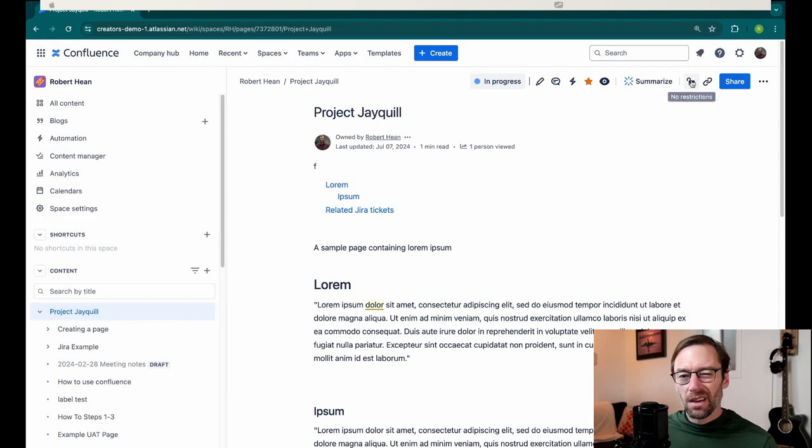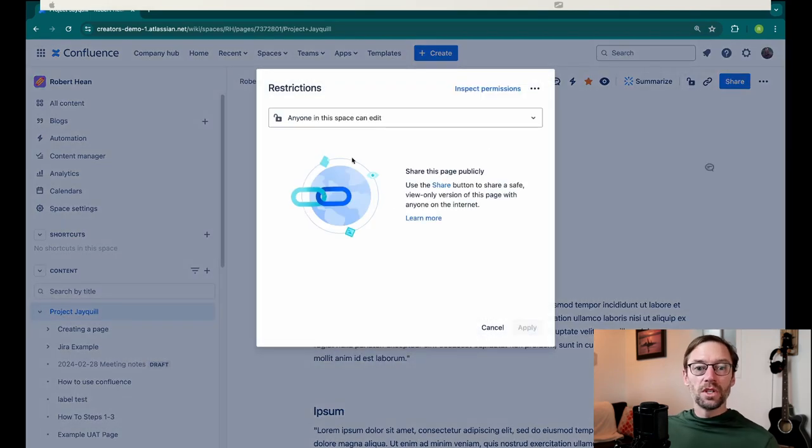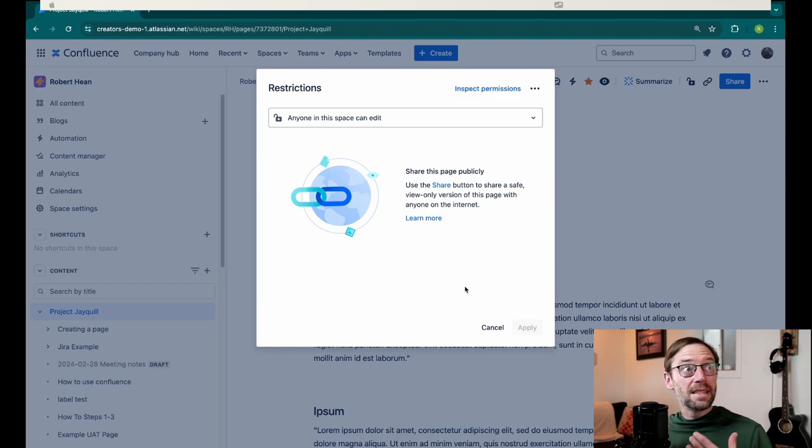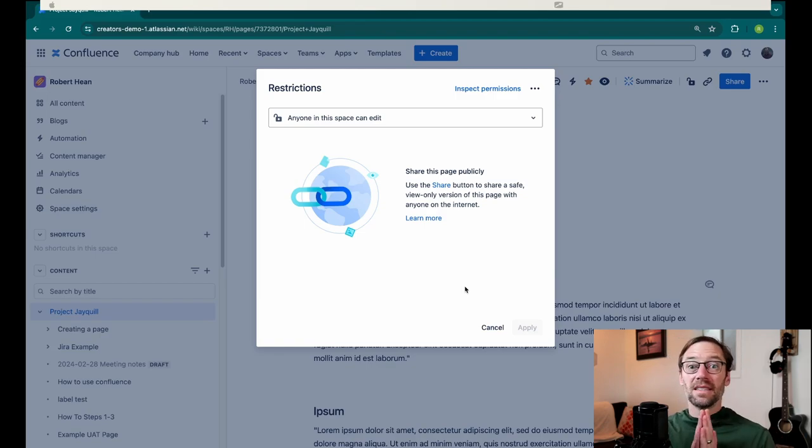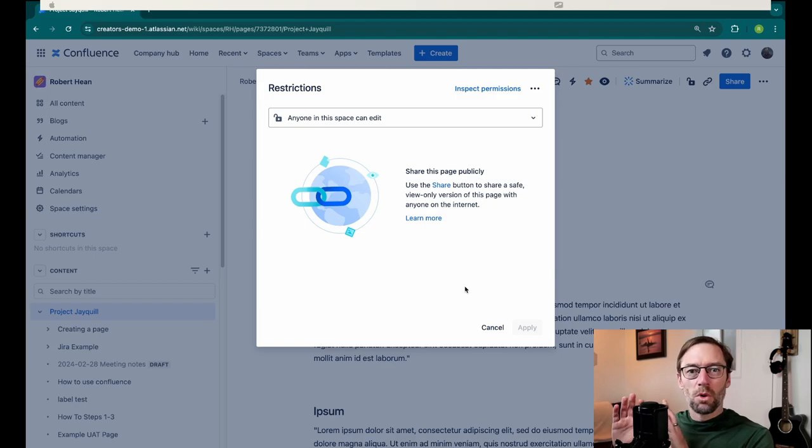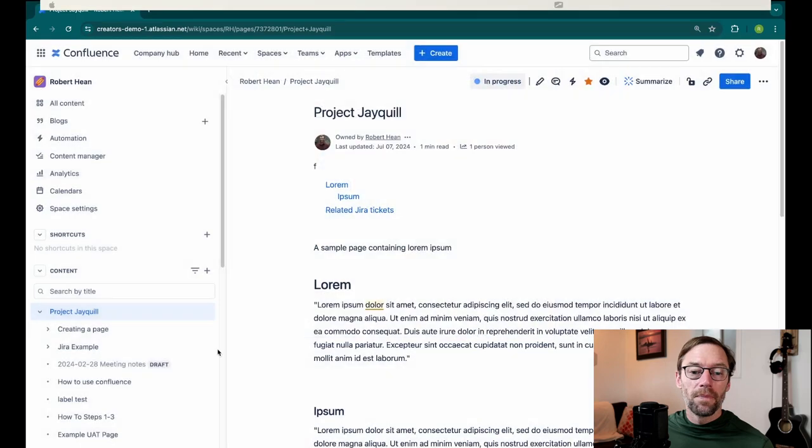I can also restrict just the branch of one project. This does require a little bit more effort, but I could choose to restrict this so only certain people could view or edit Project JQL, but they can see other projects. My own preference is if I have a very sensitive project, give it its own space. The controls are much more powerful and it's much easier to exclude folks, but this does give me some flexibility here.